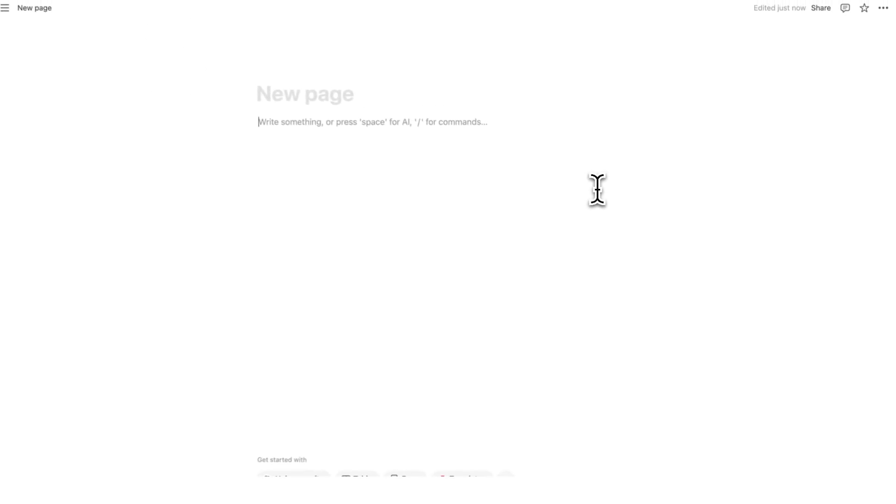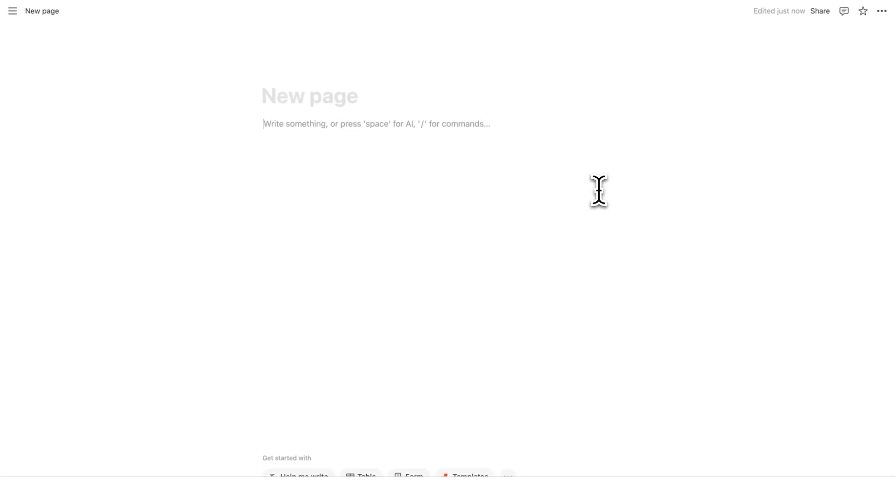Part one, project. So the first thing that you need to do in your Notion, if you're new here, is add your project. Now there's a bunch of different ways we could do this. We could just write project one, project two, but obviously that's stupid.